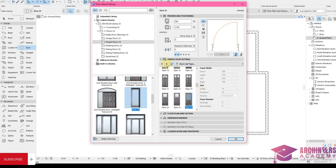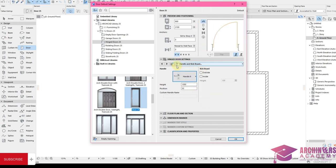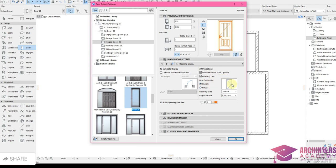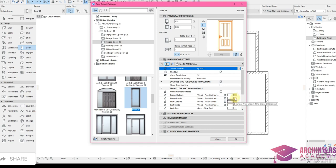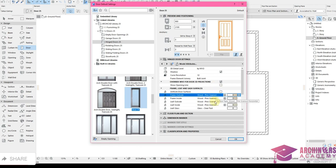There are also many handle options to choose from. You can see the line showing the direction of opening — if you don't want to see this line you can remove it by clicking Opening Line. Moving to door materials: the current material is Wood Pine Green Horizontal. I'll leave it as a wooden door for now — when going to rendering software you can use other materials.